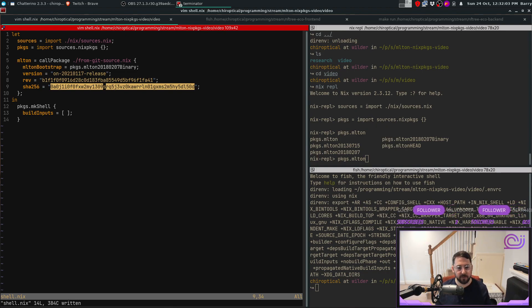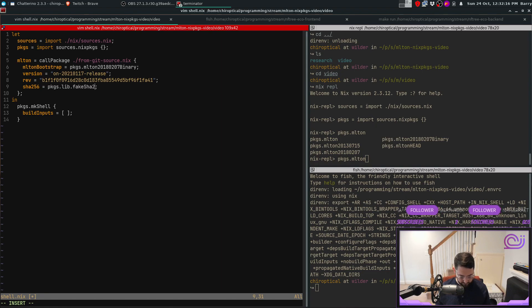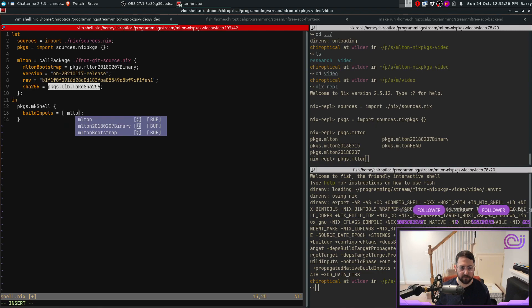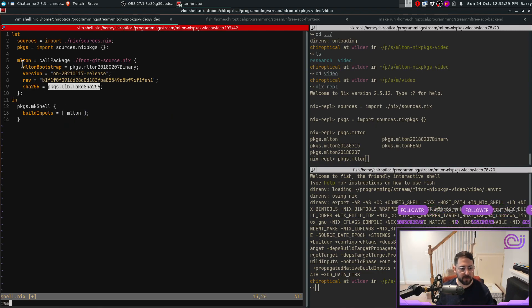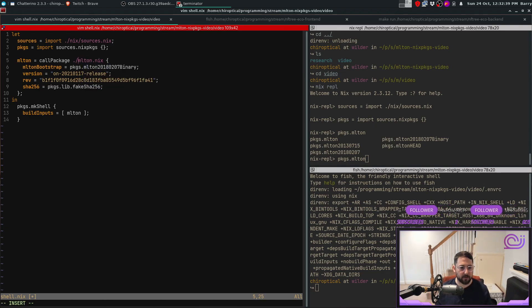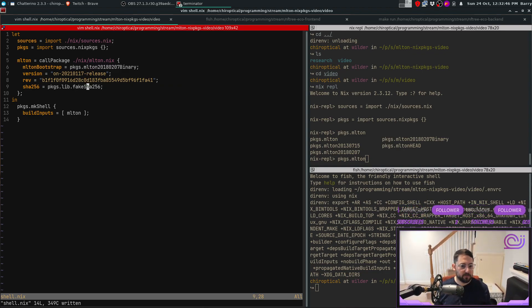This is usually where the problem shows up — the SHA256 is not correct for this revision. One thing you can do, which I always forget but is pretty useful, is write `packages.lib.fakeSha256`. This fills in an empty SHA, it will complain, and then you can fix it later. We also add mlton to the shell buildInputs — that's the mlton from our expression, not the callPackage piece. I also need to update the name to 'mlton'.